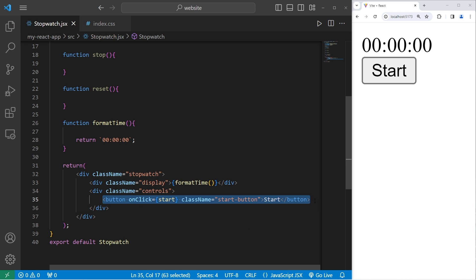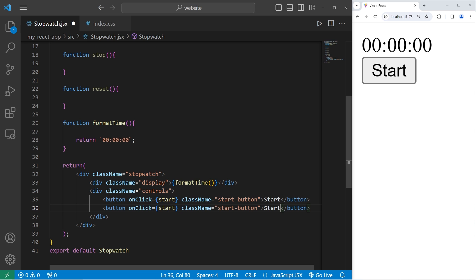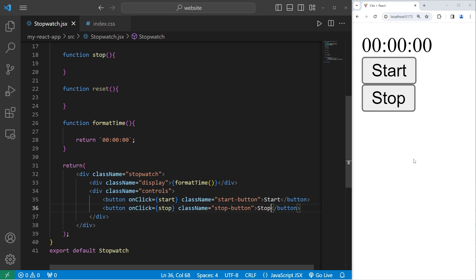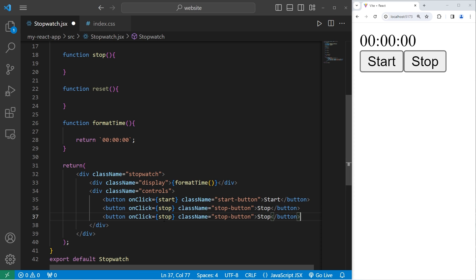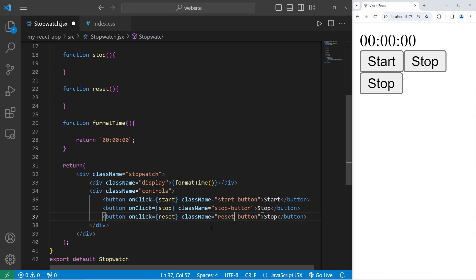Then we need a button for stop. Let's copy this button and paste it. Change any instance of start to stop — onClick will be a callback to stop, the class name will be stop-button, and the text will be stop. Then we need a reset button. Copy our button, paste it, and change any instance of stop to reset. We will pass in a callback to the reset function, the class name will be reset-button, and the text will be reset. And that is all the HTML that we need.